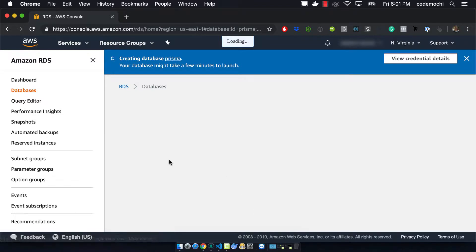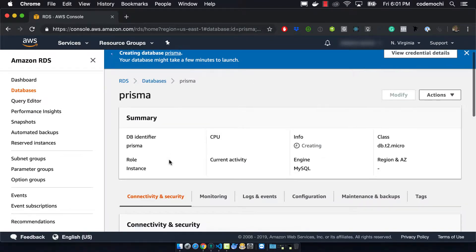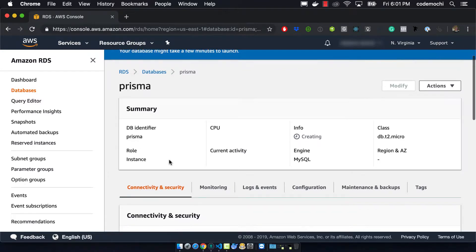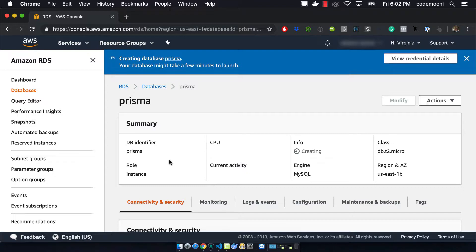Of course some of the things that we were unchecking such as the auto backups and the fact that we're only running a single T2 micro instead of multiple instances in different zones wouldn't really be suitable for a production environment but it will definitely be suitable for developing. So it'll take a couple minutes for this to finish.